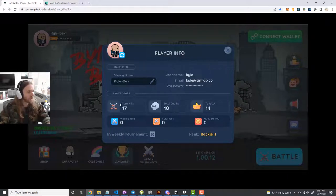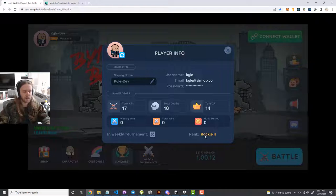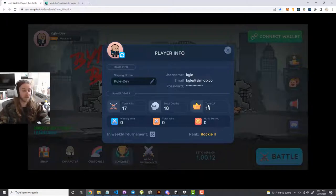In here, you have some player statistics: your total kills, your total deaths, and your total XP, which is your experience points. Your experience points drive the rank system. Everyone that starts the game begins at the rookie rank, and then you progress up based on how much XP you earn while playing matches.